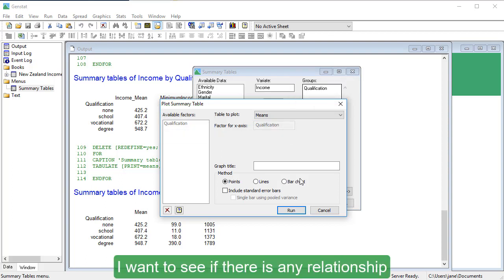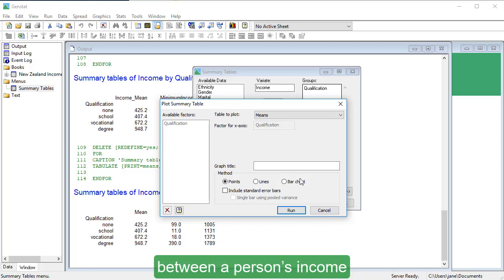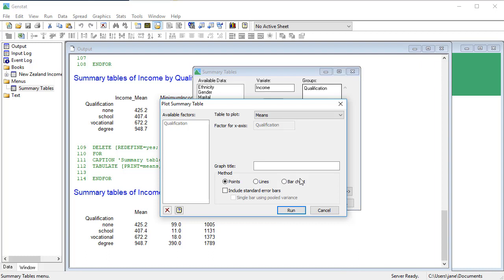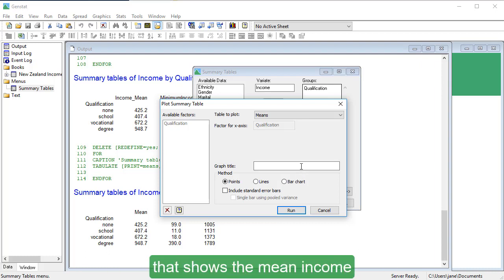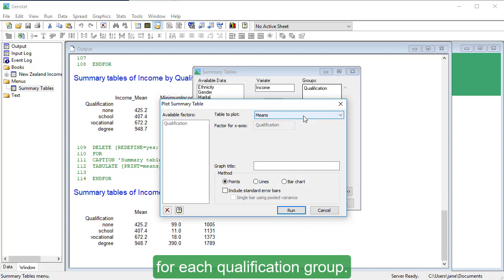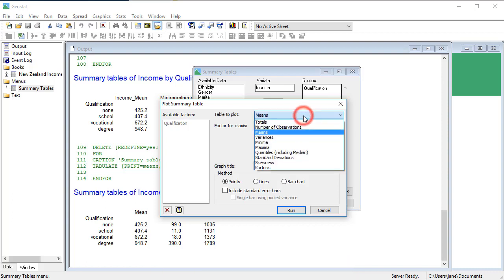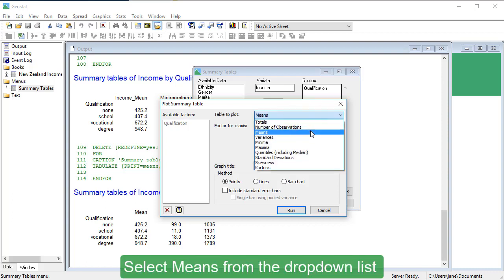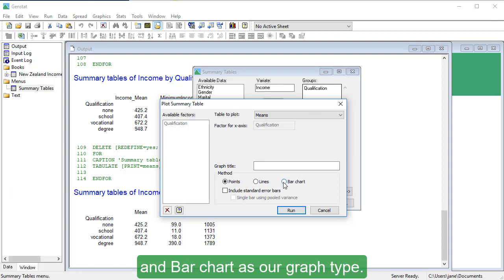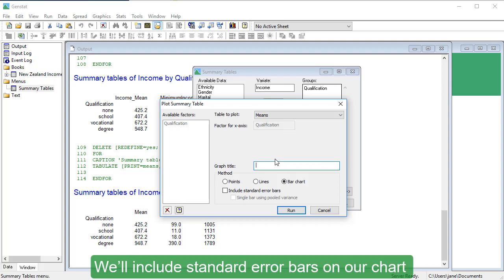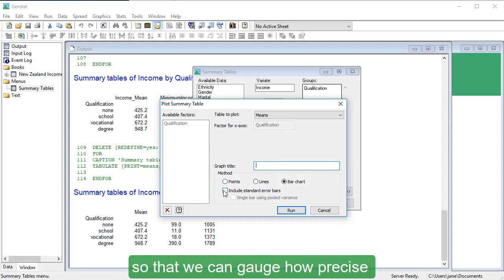I want to see if there is any relationship between a person's income and their level of qualification. To do this, I'm going to create a bar chart that shows the mean income for each qualification group. Select Means from the drop-down list, and Bar Chart as our graph type.